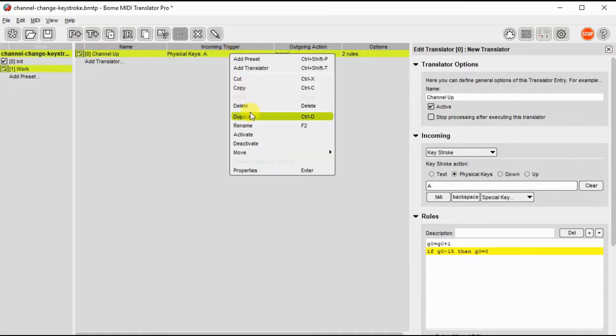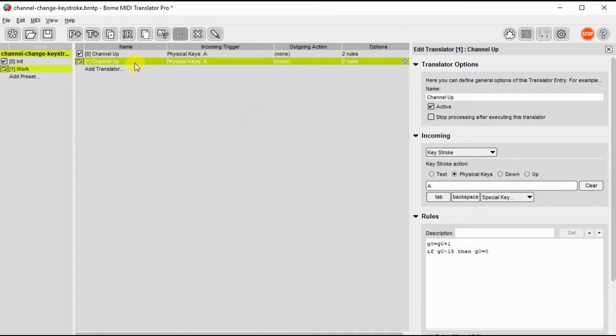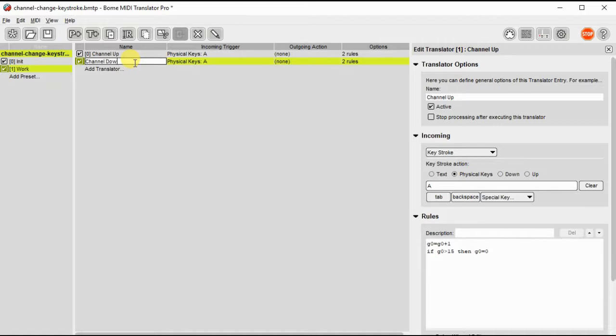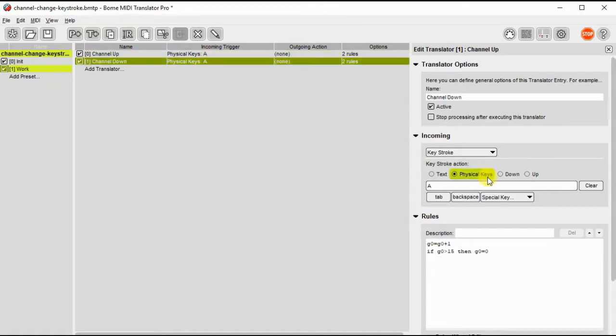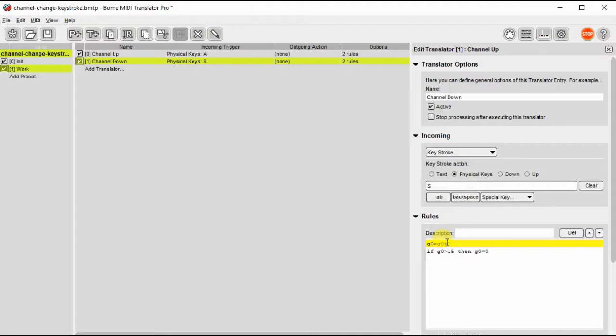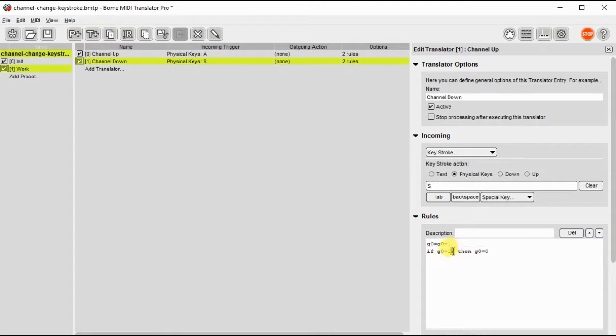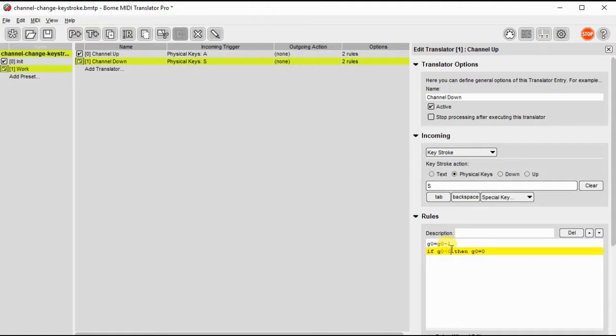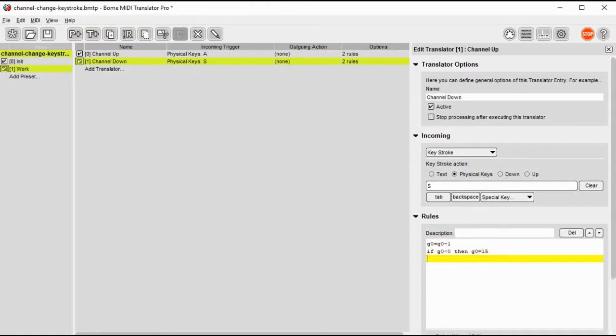Then I'll just duplicate that preset to make the next one easier to do. We'll call it channel down and we'll assign a different key for channel down. So I just clear that out and then I'll assign S to it. Then we'll modify our formulas because now we're going to decrement the channel number and if it's less than zero we're going to set it to 15. And so the channels are all set up now.